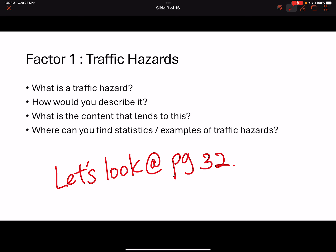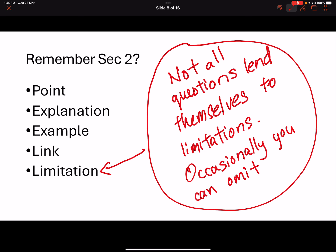Before I do an analysis of it, let's take a look at what the question actually is. The two factors we are looking at are air pollution hazards and traffic hazards in an urban neighborhood. When we talk about setting, you need to, in your factor paragraph, talk about how this is unique in an urban neighborhood — how the impact you're trying to push across is unique in an urban neighborhood.